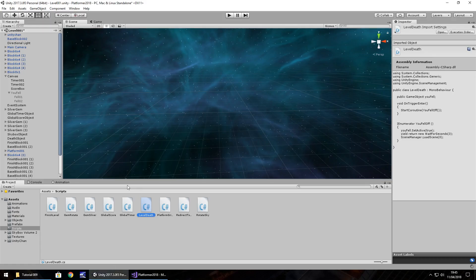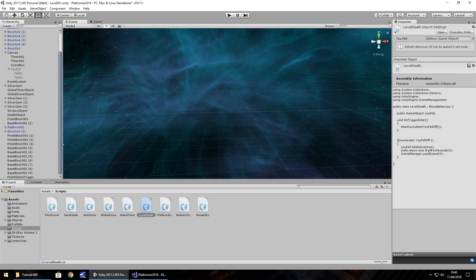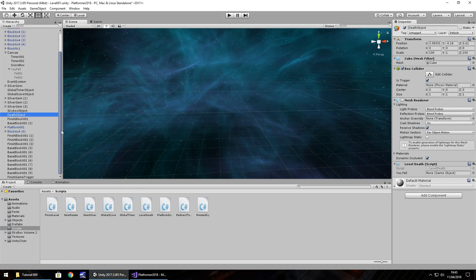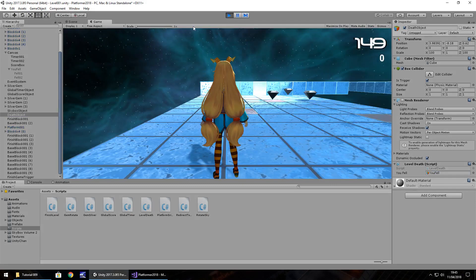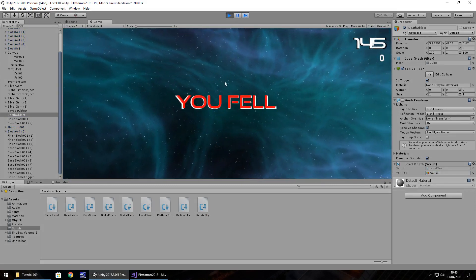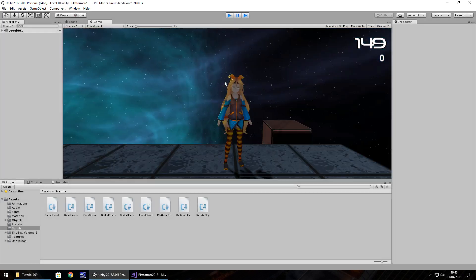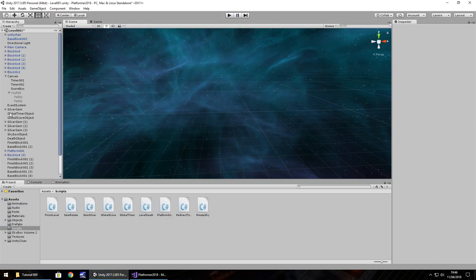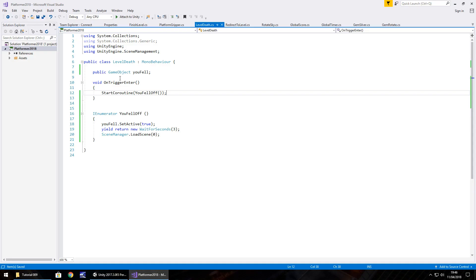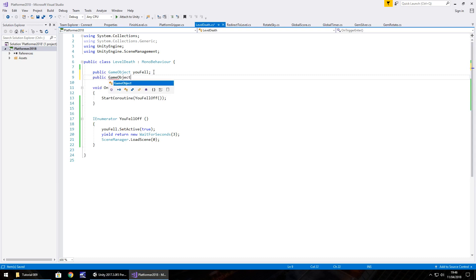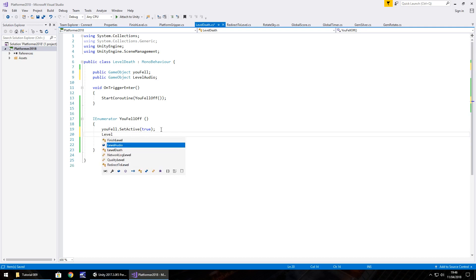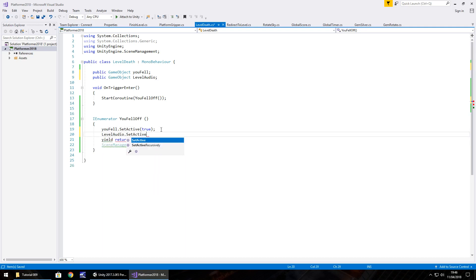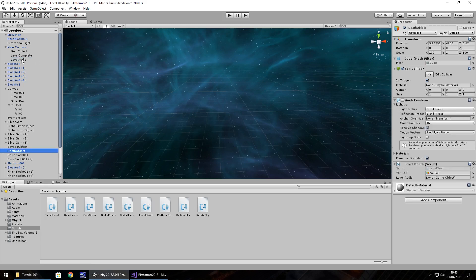So now let's quickly test out what we've done here before we carry on with anything else. It's death object. We just need to apply you fell to there. Let's press play and check this out. There we go. So what I think we'll do as well is we will stop the music from playing. If I can remember where it was, it's on main camera and it is level audio. So let's define that as a game object. Public game object level audio. And as soon as we fall off, we'll also set the level audio off. Level audio dot set active false semicolon and save.